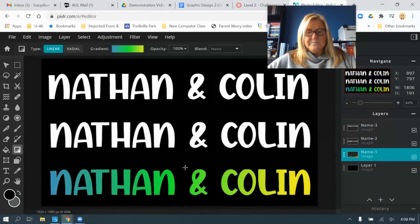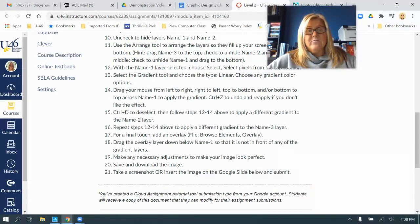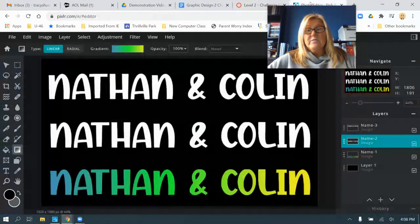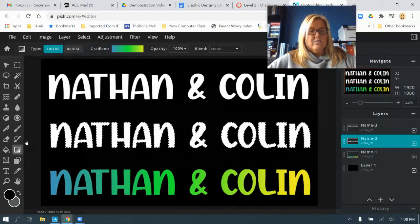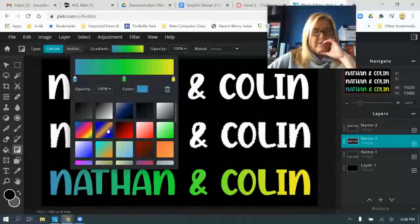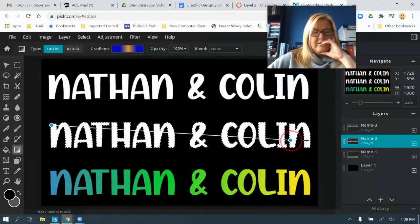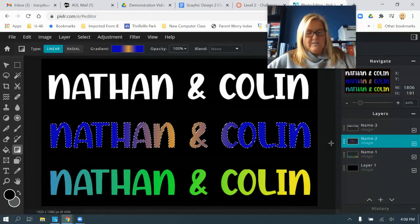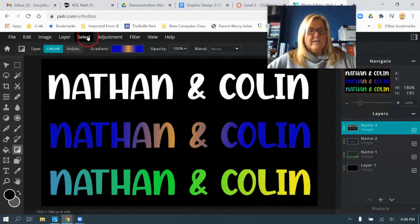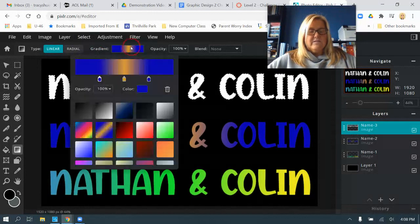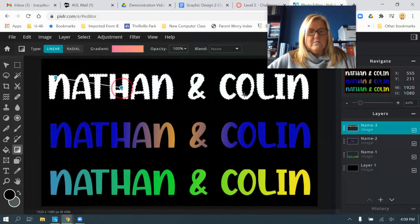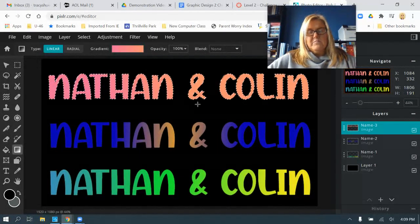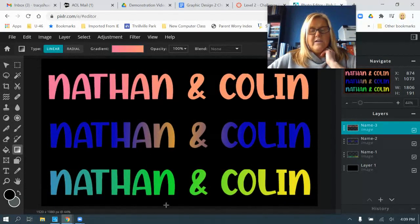Go to name two, select the pixels, go to gradient, and choose a different gradient style — go ahead and apply it. Deselect with Ctrl+D. Click on name three, select the pixels, find another gradient style you like, and apply it. Deselect. So now I have all three layers with different gradients applied.